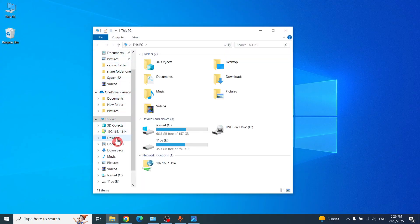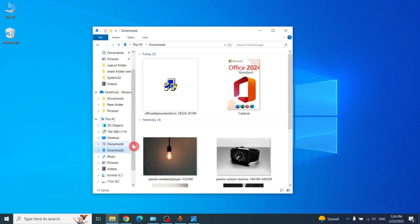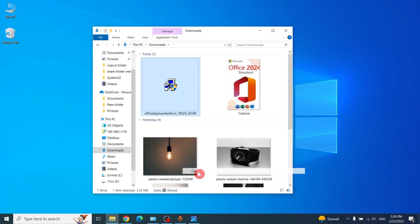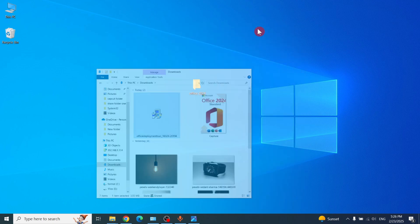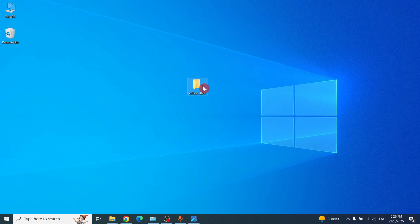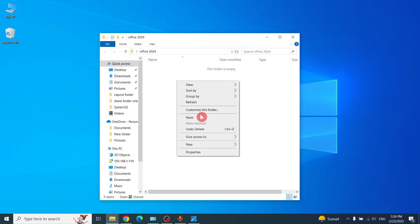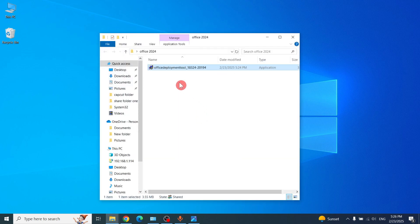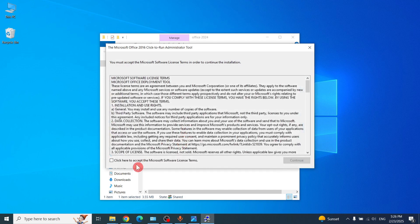Go to downloads and then cut and paste this folder. Then right-click and run as administrator. Click hash and check to continue.